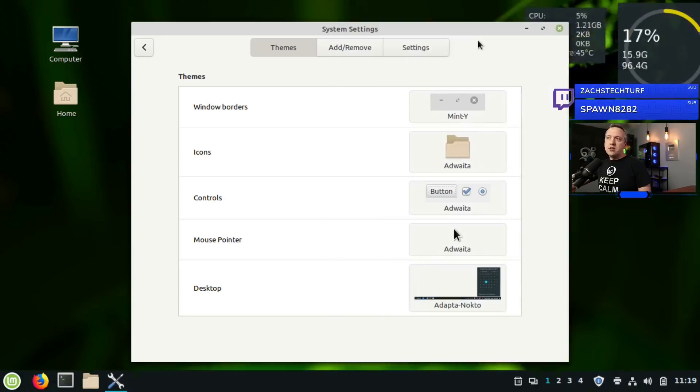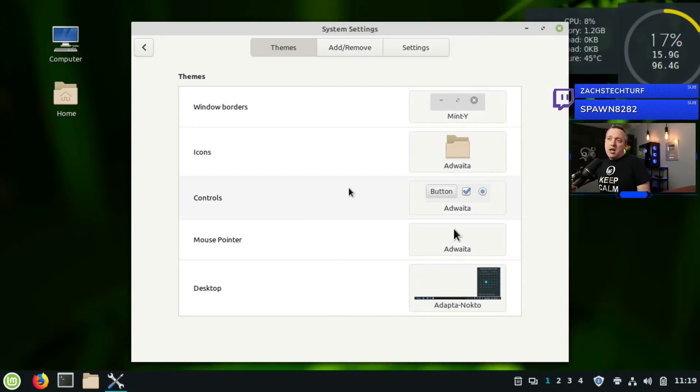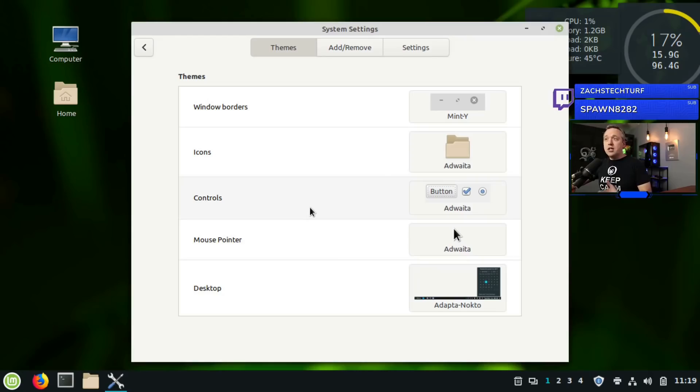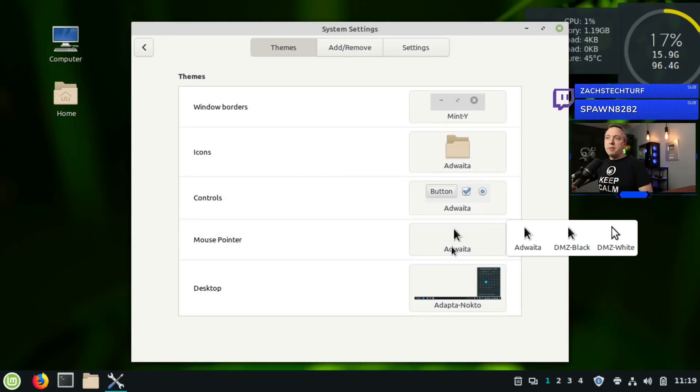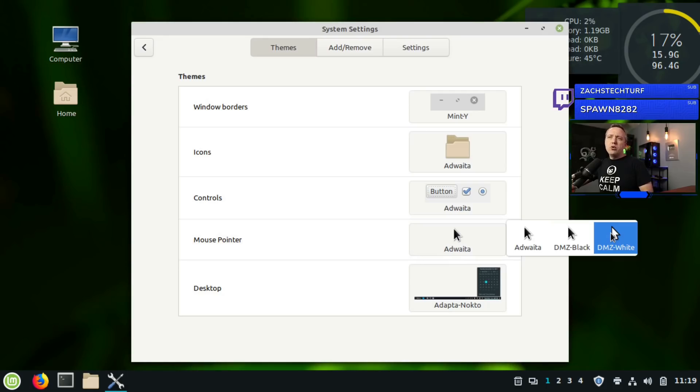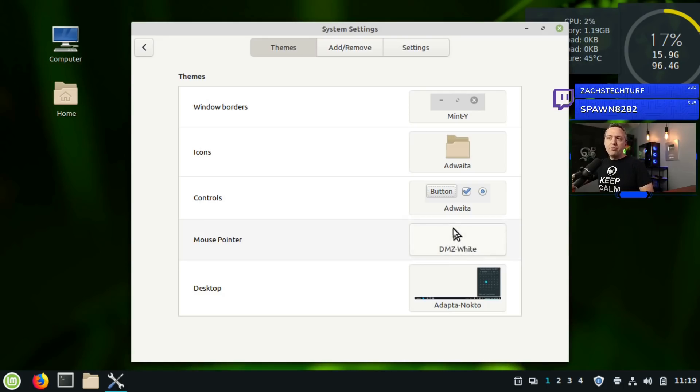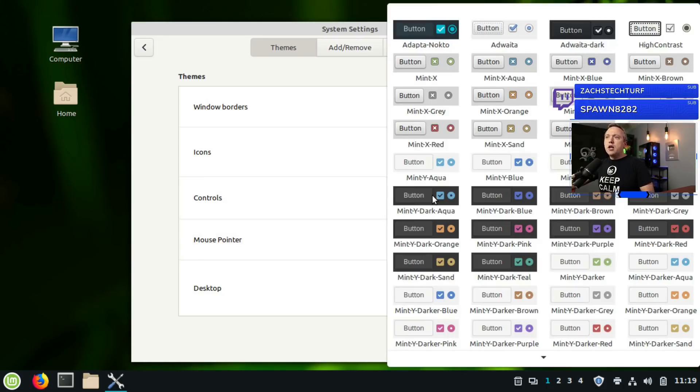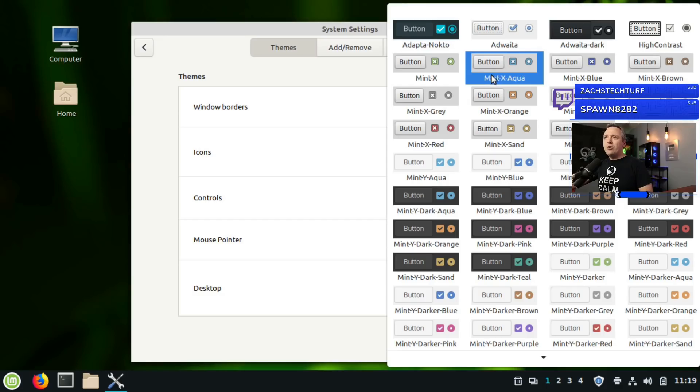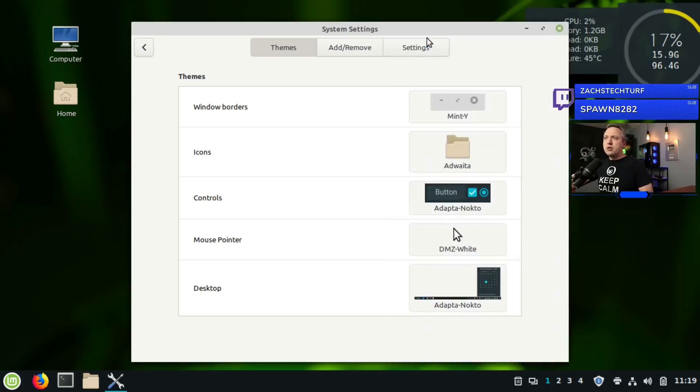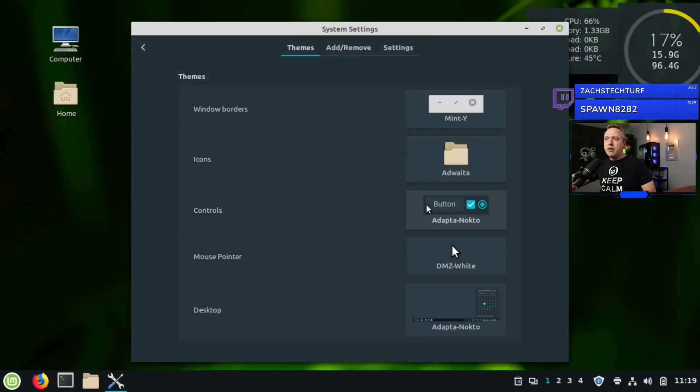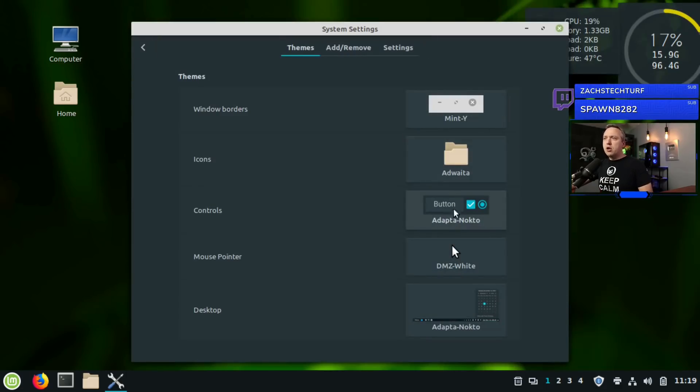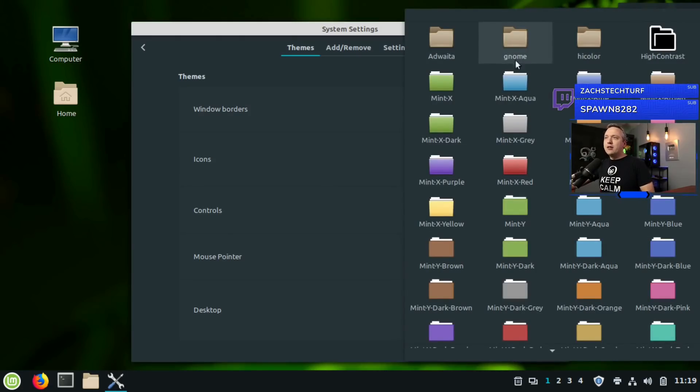Since we're going to a dark theme, let's go to a white mouse pointer for controls. Let's change this around as well - we'll go with the Adapta Nokto theme.